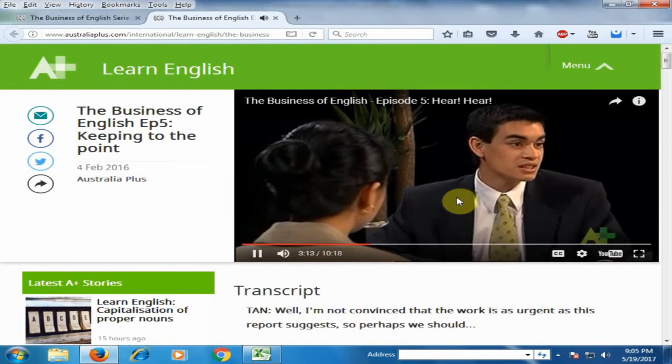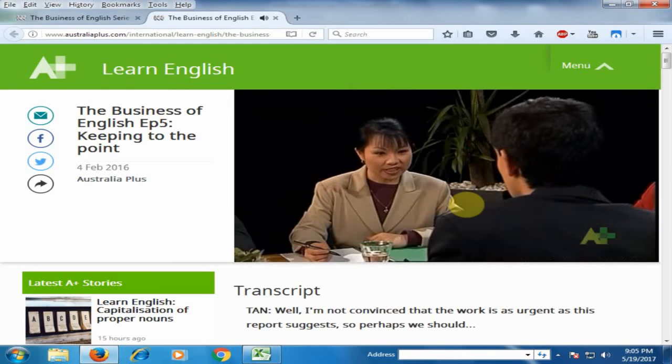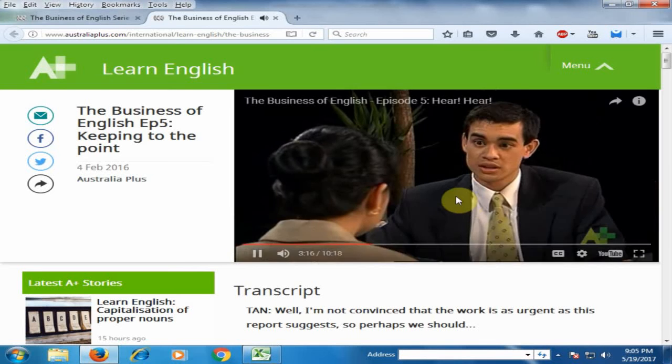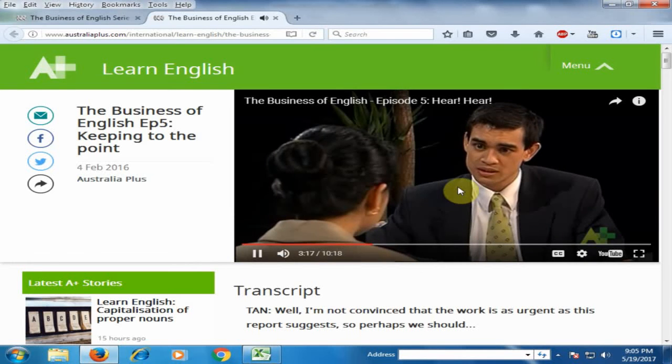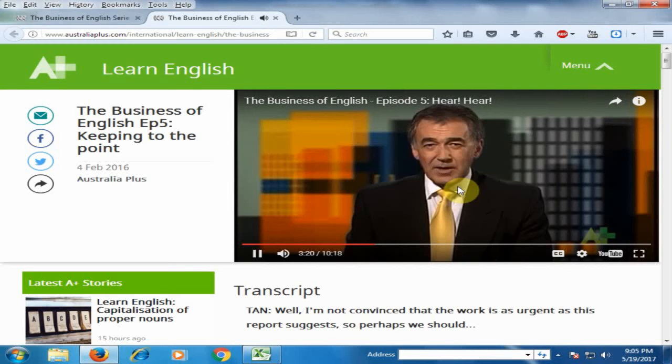This is a very useful website for learning Business English. Hope these tips will be very helpful for you. Thanks for watching.